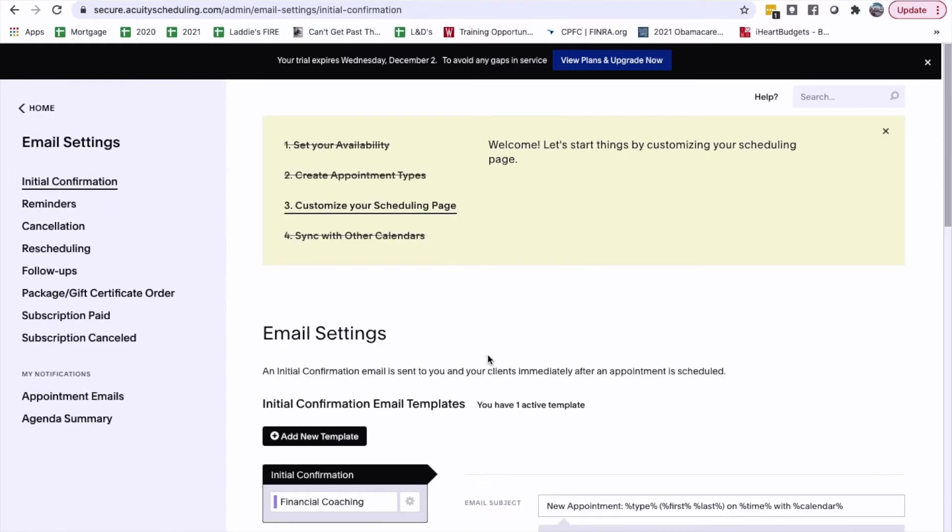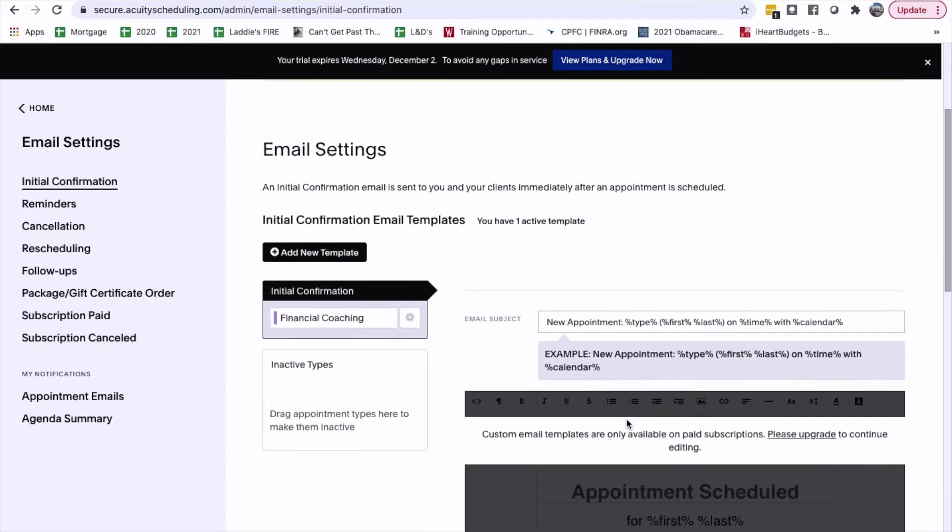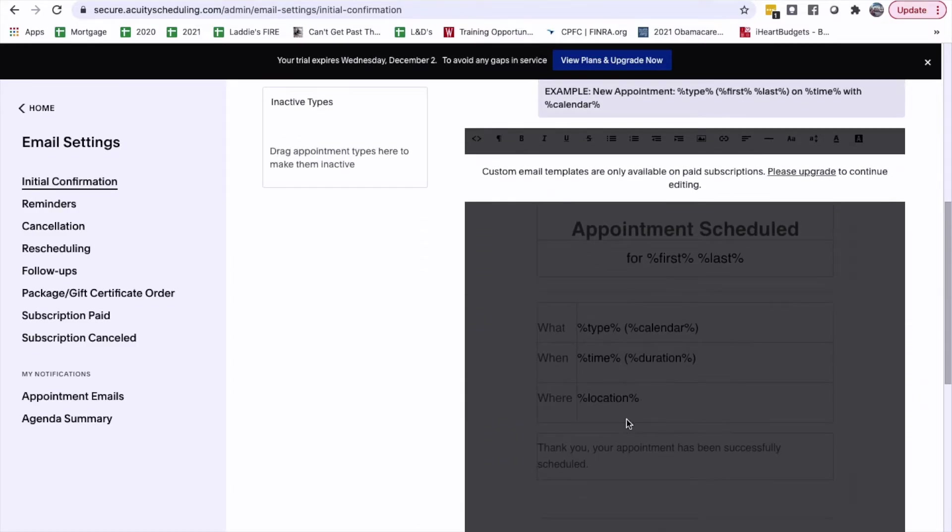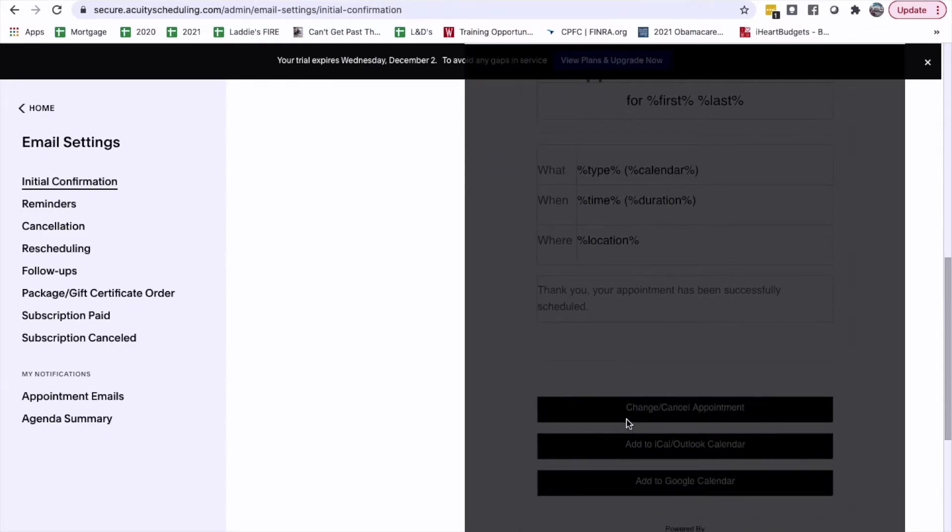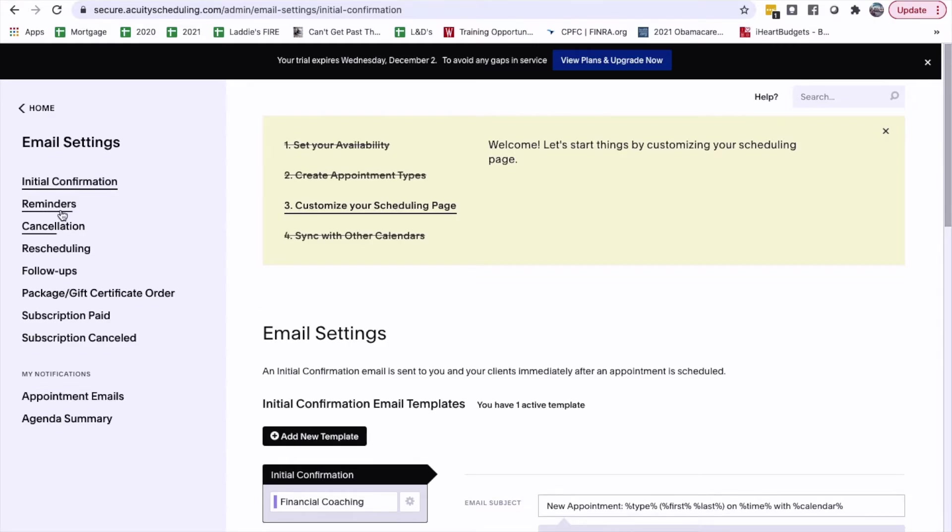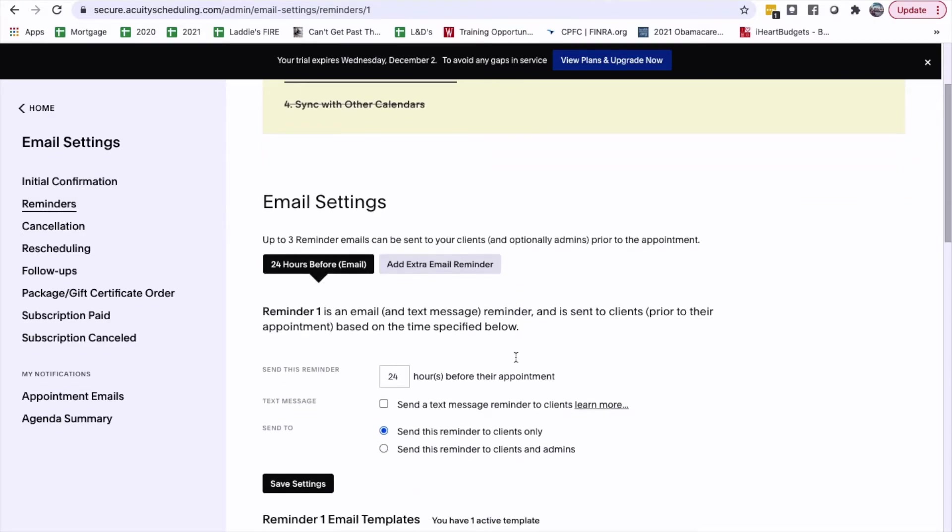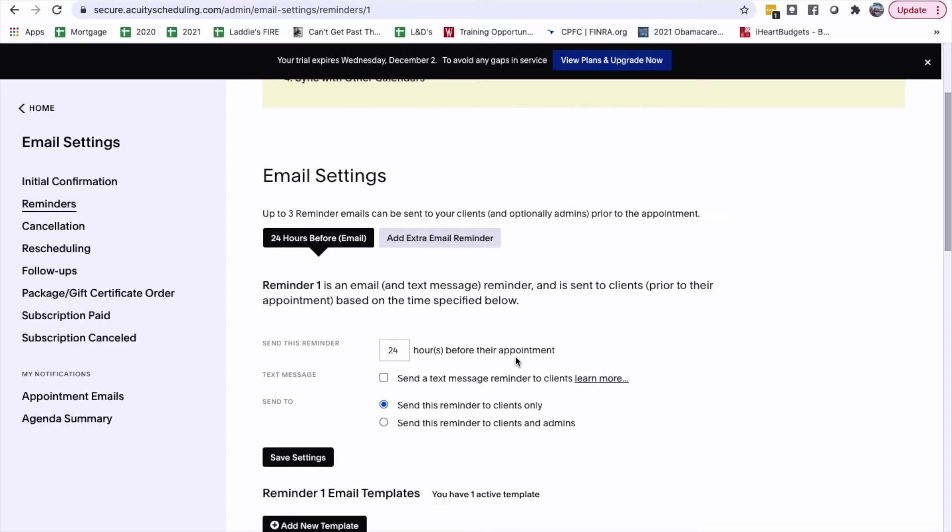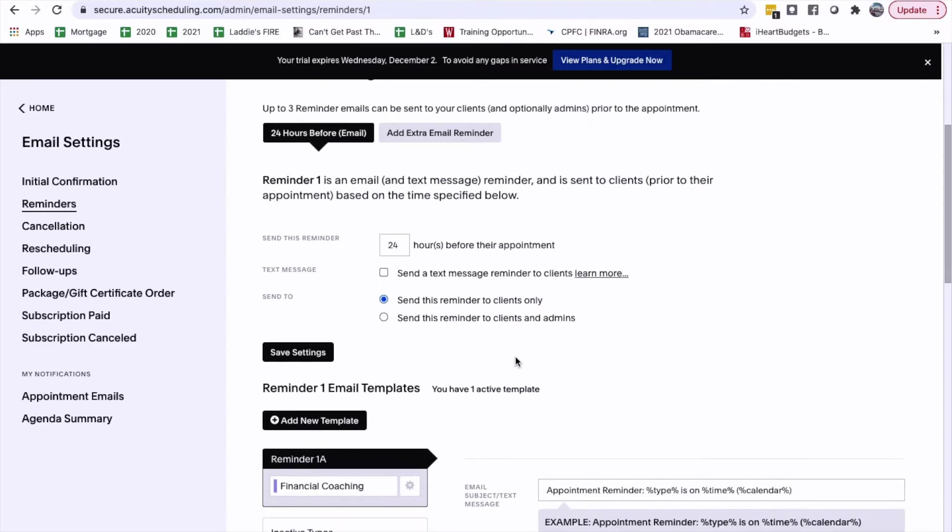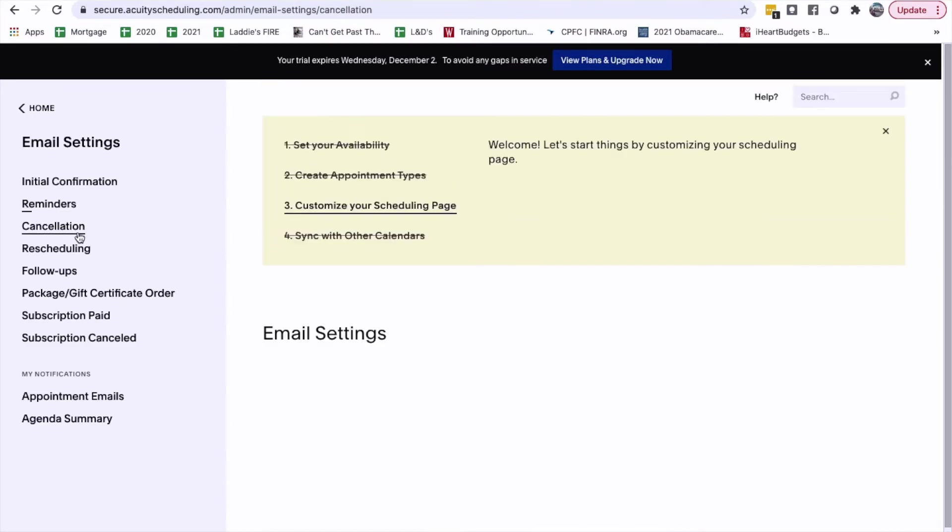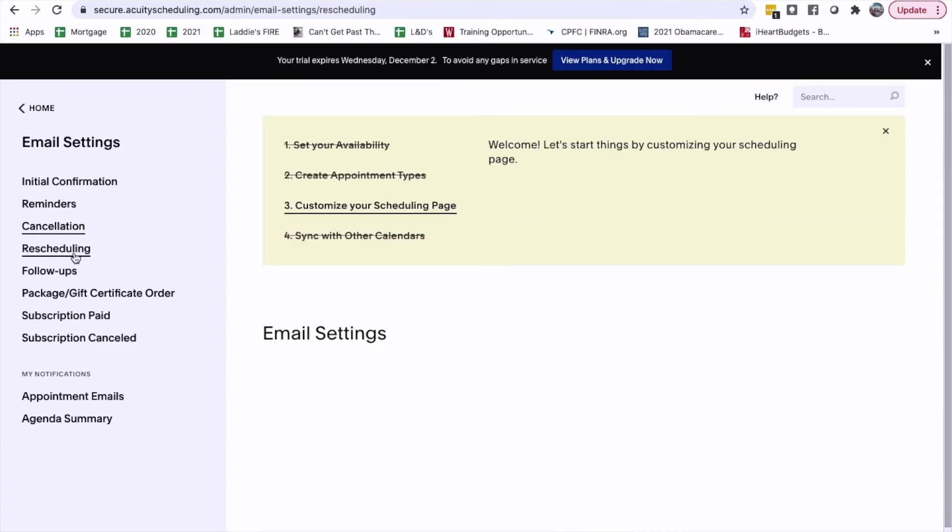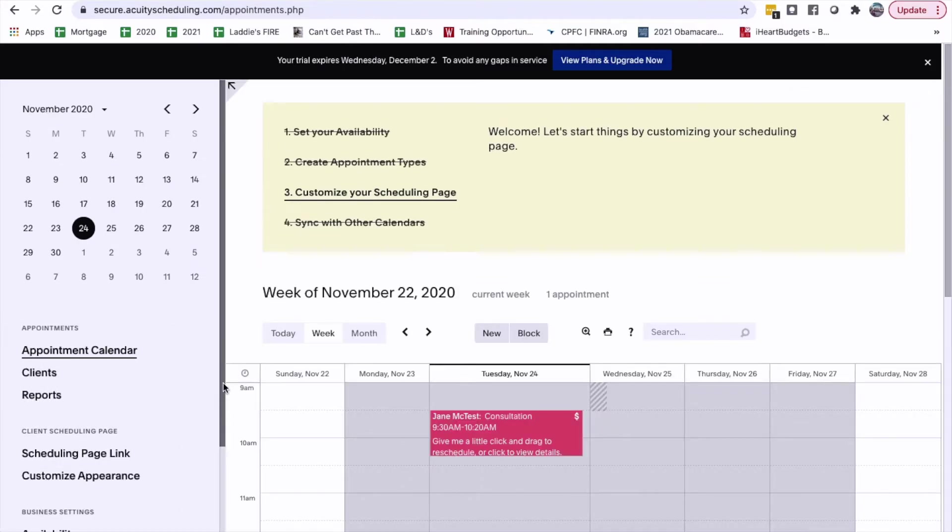Email settings. Let's go look at this. Okay, so this will be later. So, this will be something that we can do later. Reminders. Let's go look at this. Up to three reminders. Email can be sent to your client. It's optional. Send this reminder 24 hours before the appointment. Send a text. Send the reminder to clients only. Okay. Cancellations. Same thing with these. Packages, gift certificates, subscription paid. Okay. Back to home.